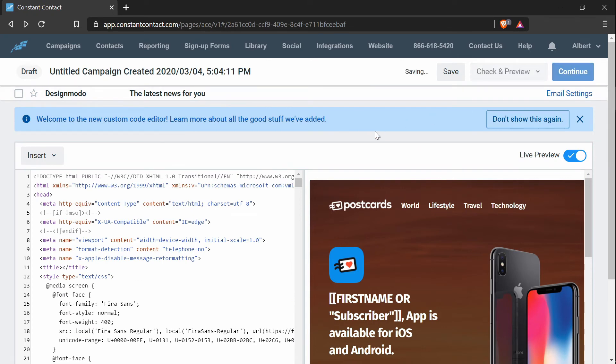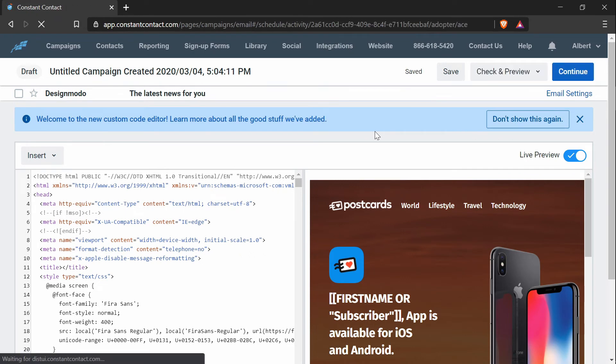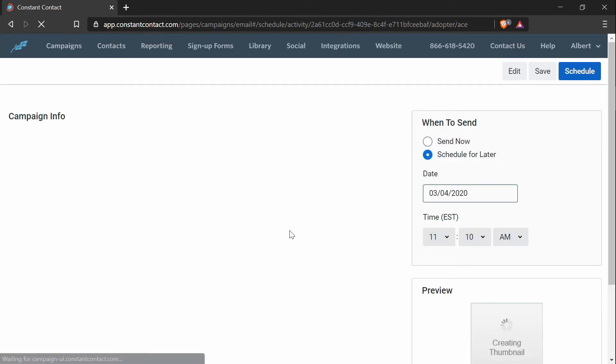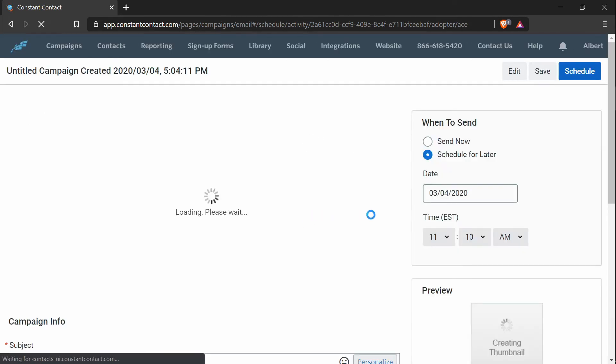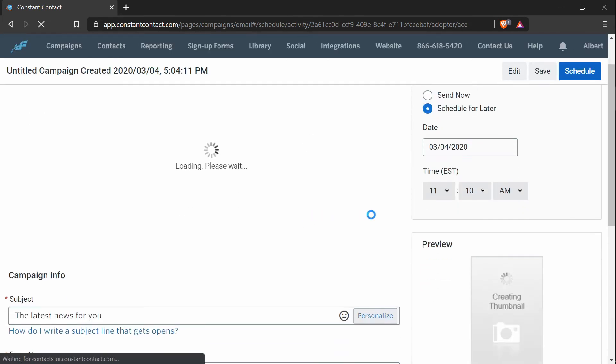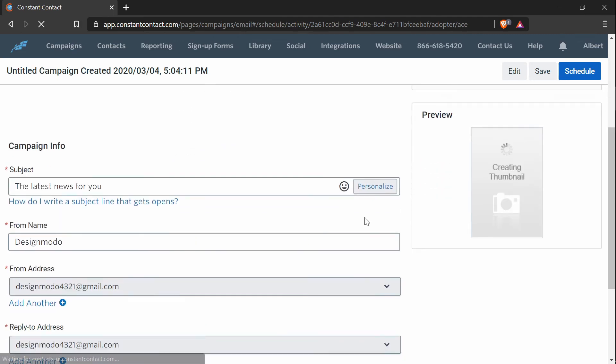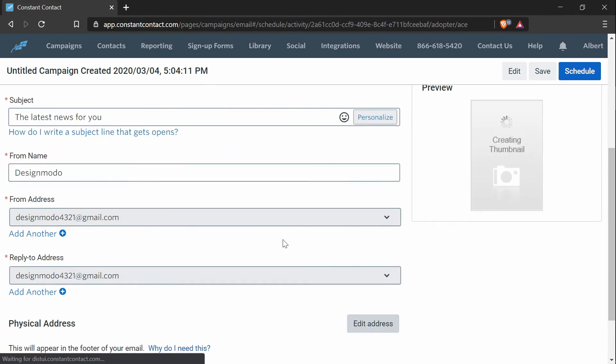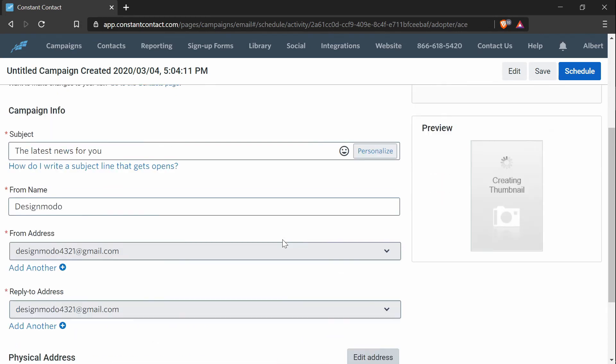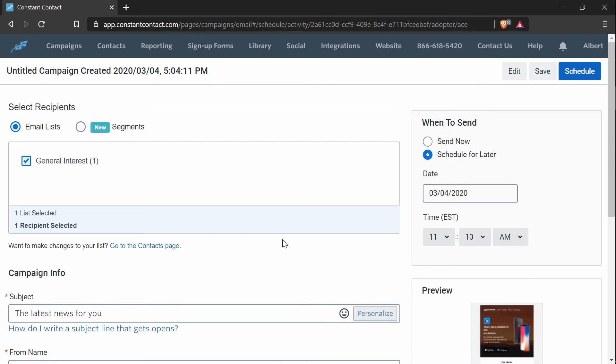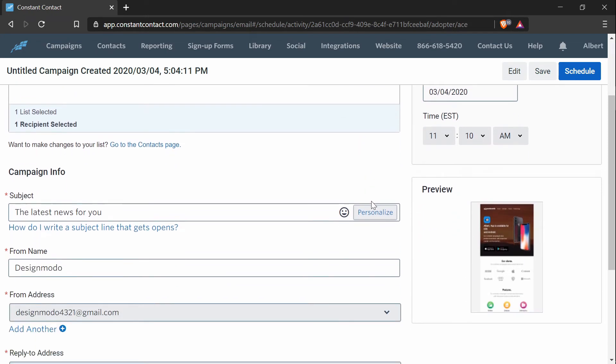And that will finish off the details of the email campaign that we've created. And on this page, you can fill out all the details like the subject, the from name, reply to, your address, and your email list, and all that.